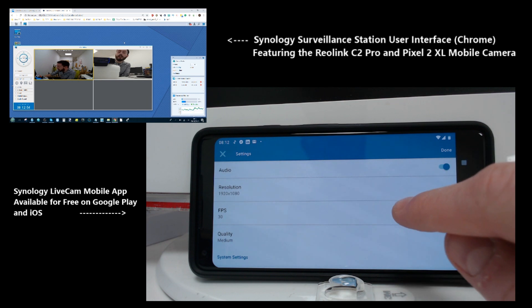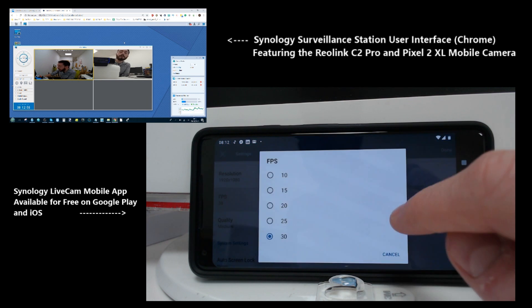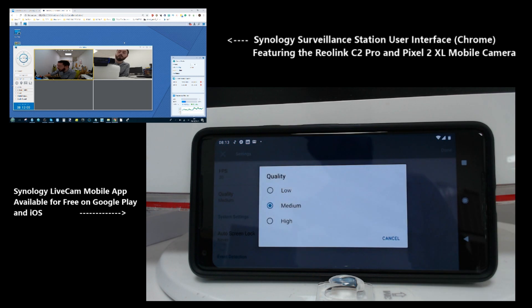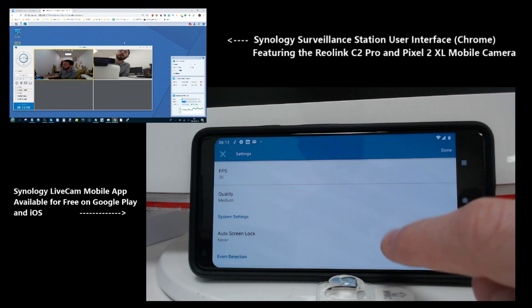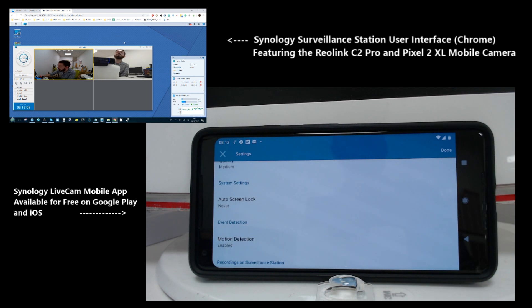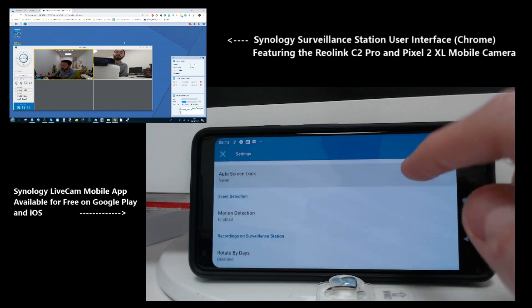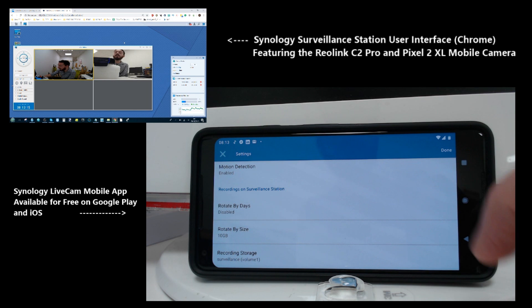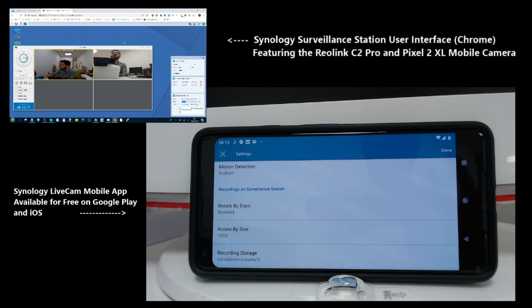I'm going to up the resolution to 1920 — in other words 1080p recording — and you can change the frames per second up and down accordingly. I'll keep that at 30 frames per second. There are also preset options which let you lower or heighten the quality, and you can make sure the screen doesn't turn off, which is essential if you're going to be utilizing this device for surveillance.